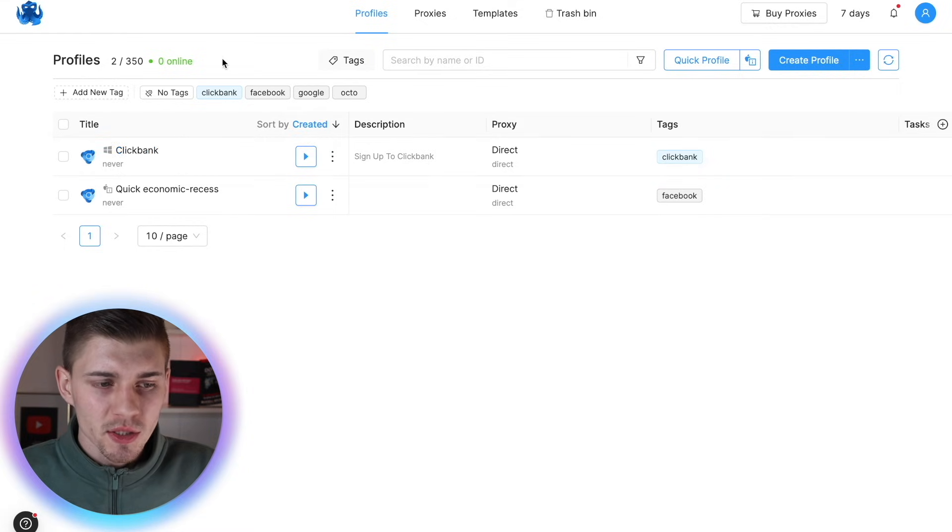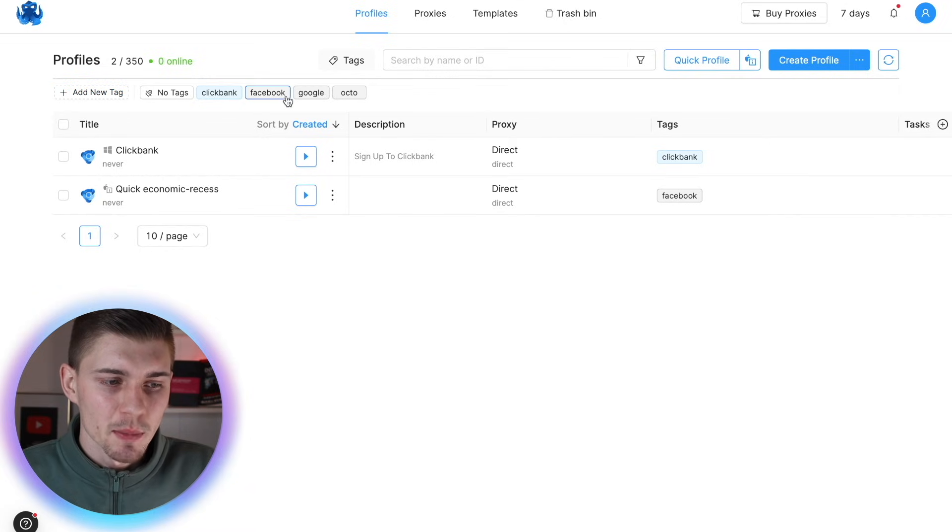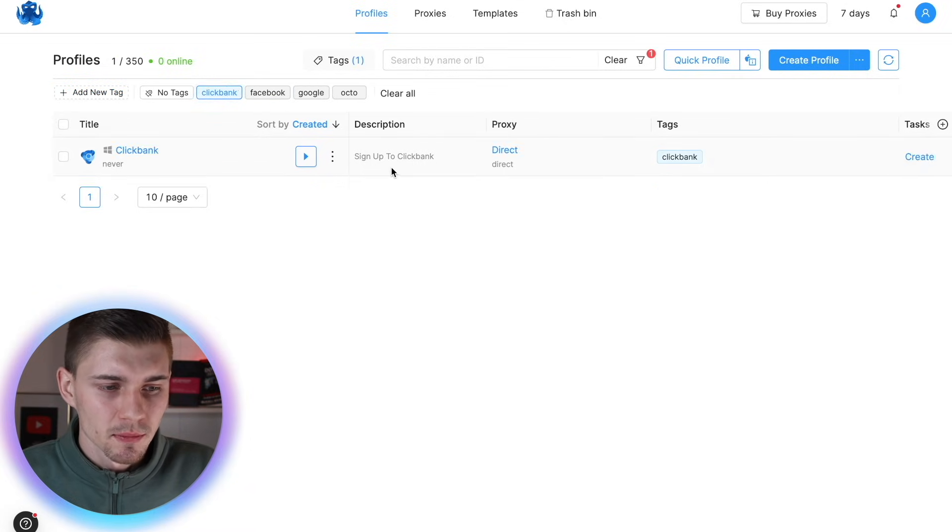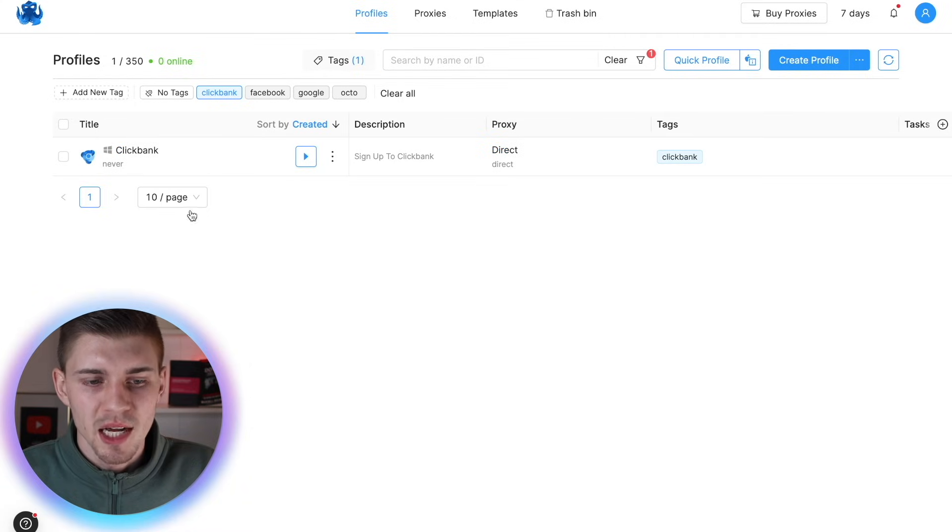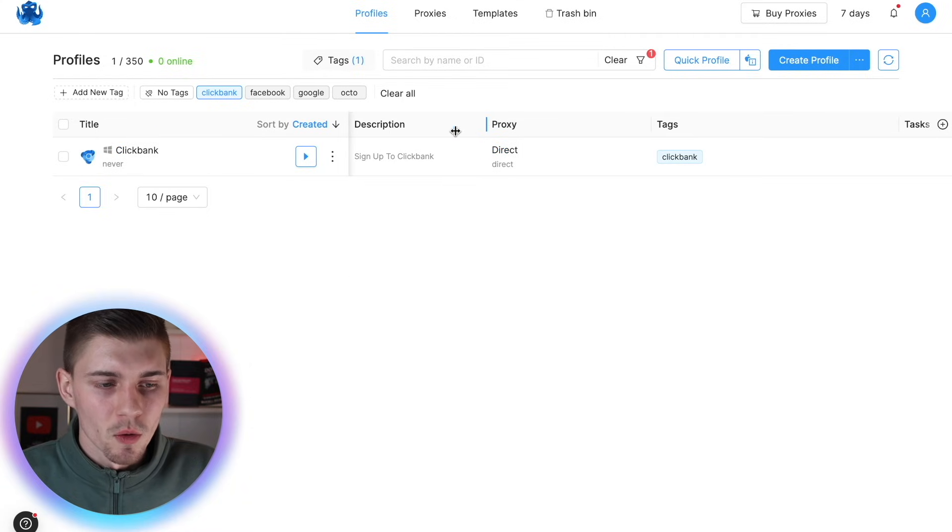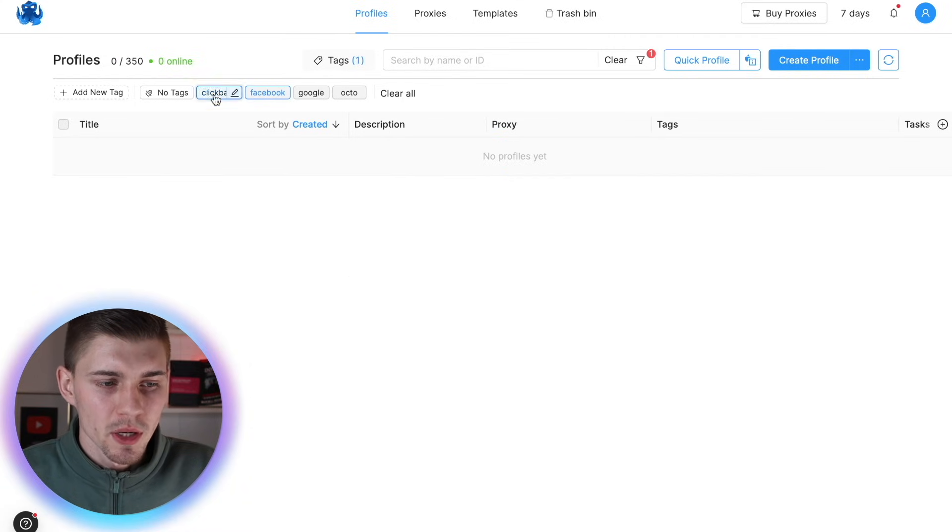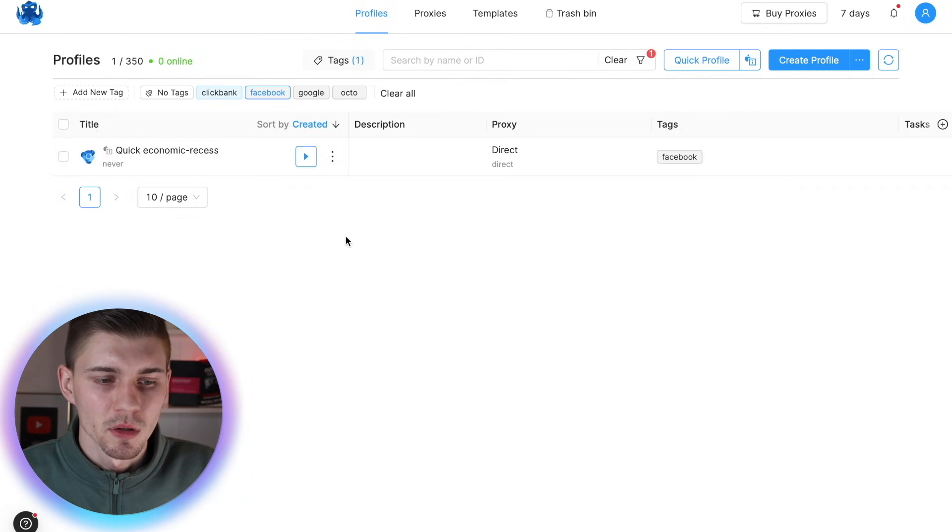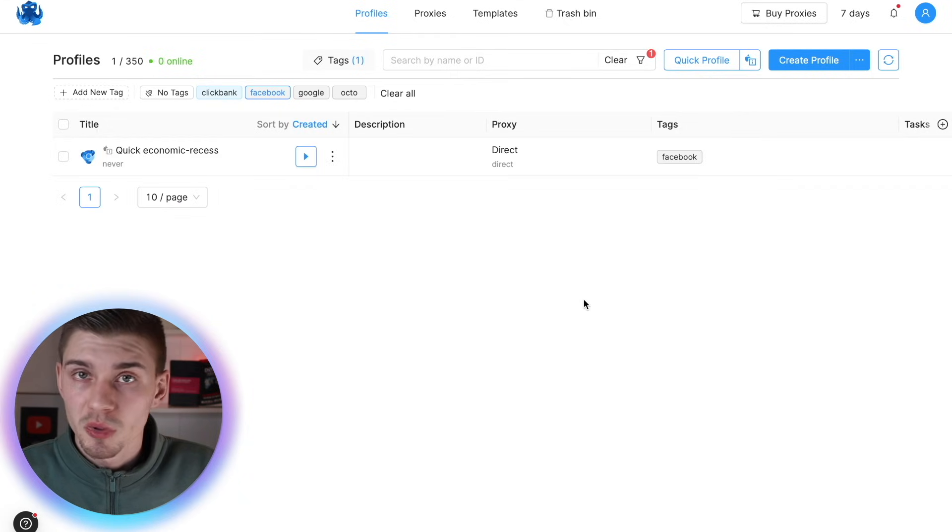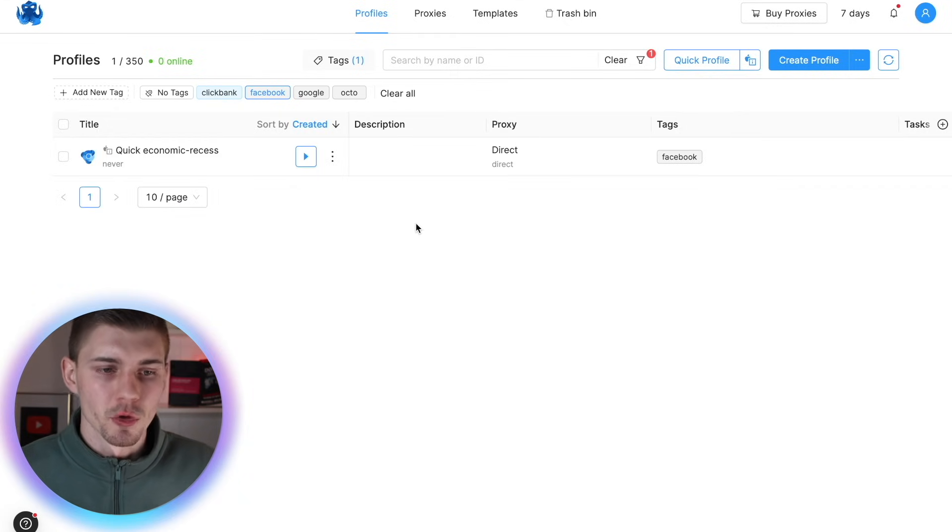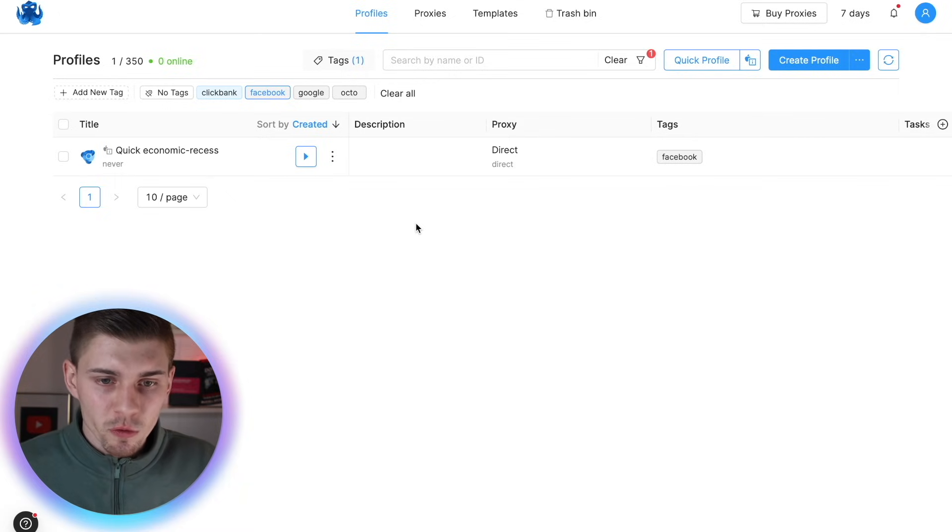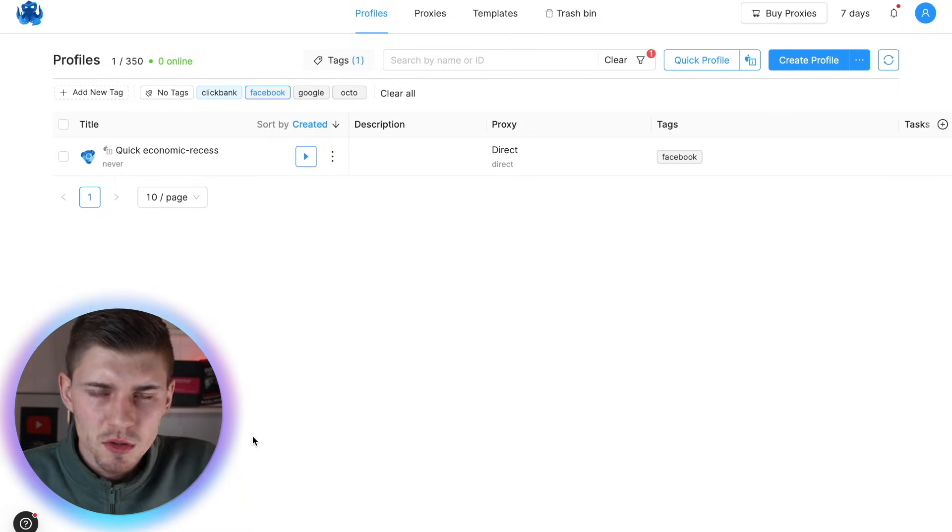Now here you can sort your profiles by your tags. So let's just say here's my ClickBank tag. And now I can see only this one, or you can click on Facebook tag. And now I can see this one. So it's super helpful to basically help you manage all of your profiles in one single place. And it's not overwhelming and it's simple to use.